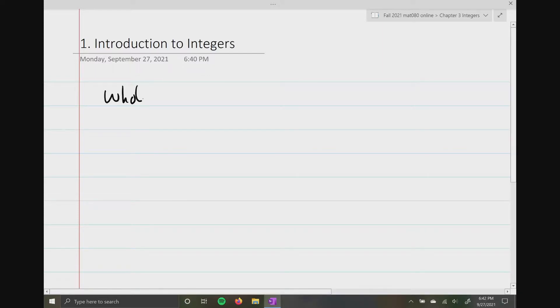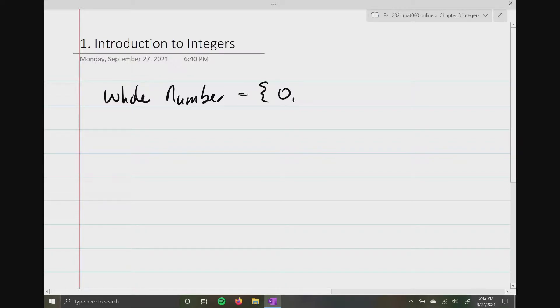Now, if you remember what a whole number is, a whole number starts at zero and it just keeps getting progressively larger. So zero, one, two, three, four, five, six, and so forth.